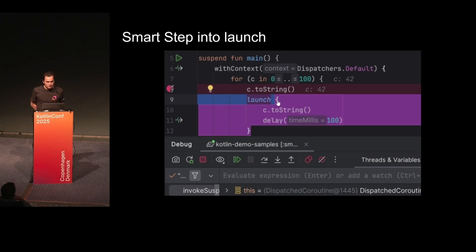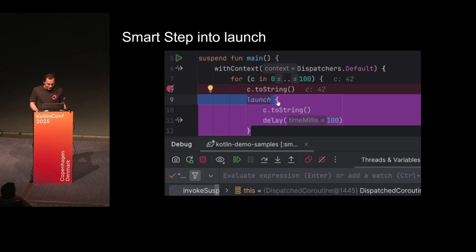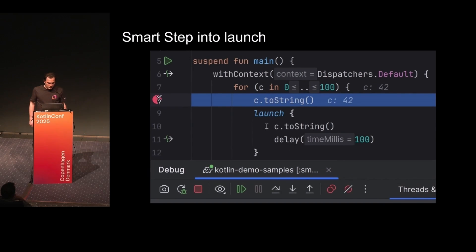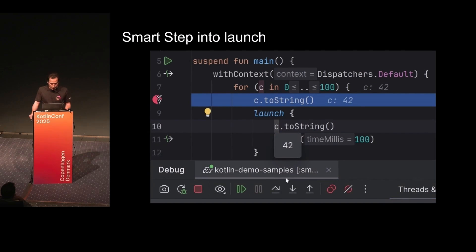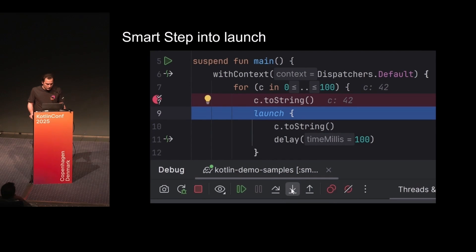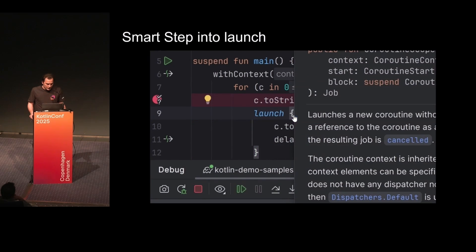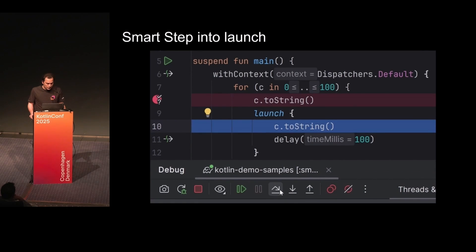And a special case: smart step into launches. Because if you're debugging your program and you have some launch, you likely want to step into that particular instance of the launch. If you have parallel code, that launch can be called from many places. We implemented this feature — so in this example we have 100 launches. Suppose we're staying at coroutine number 42 in this iteration. If we press step into launch and then check what the value was, it is 42.